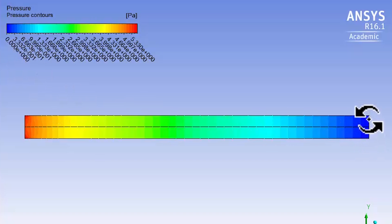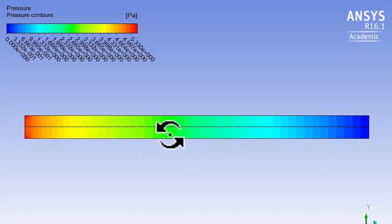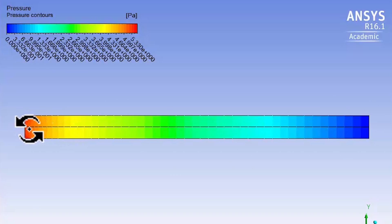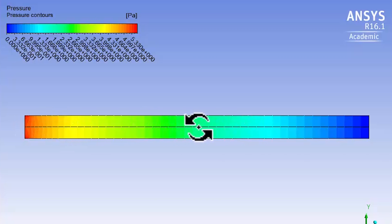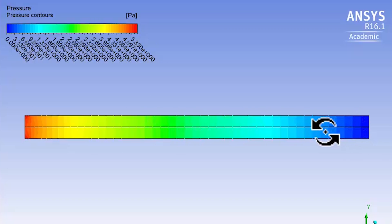We can show that in the fully developed region, this variation should be linear. I'll get you to make a plot of the pressure along the centerline and check if you're getting a linear variation—that's a constant pressure gradient in the fully developed region.